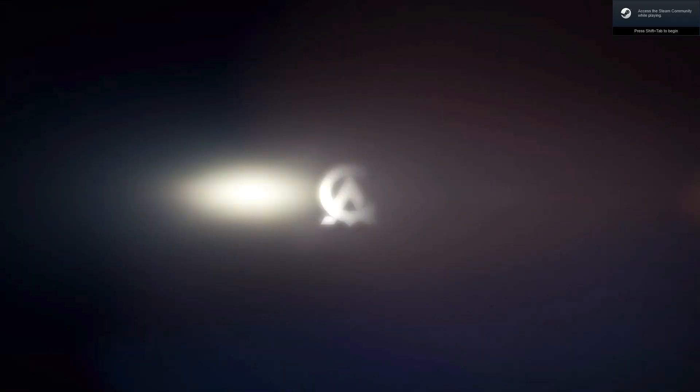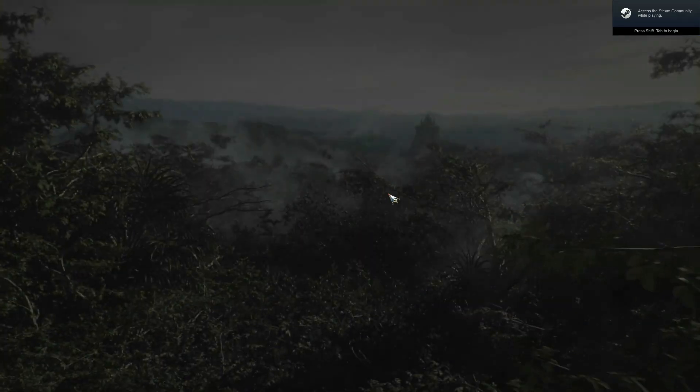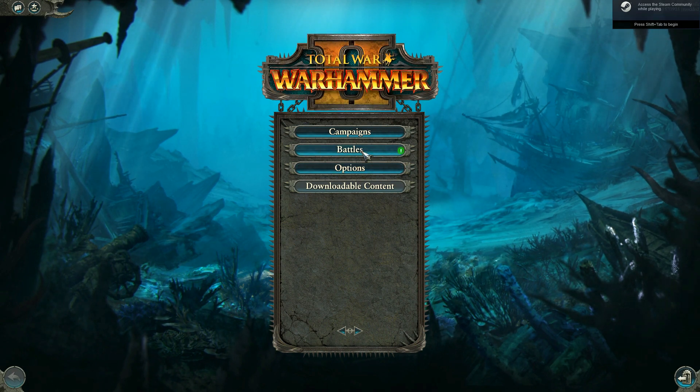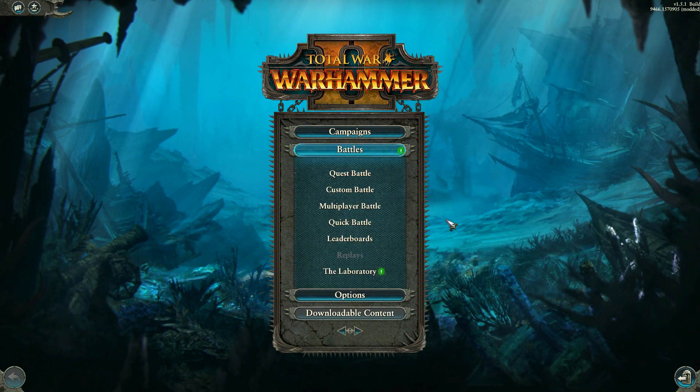There it goes. So there's a cinematic. Just skip that cinematic. There we go. And just to prove that it's actually working, we've got a custom battle.